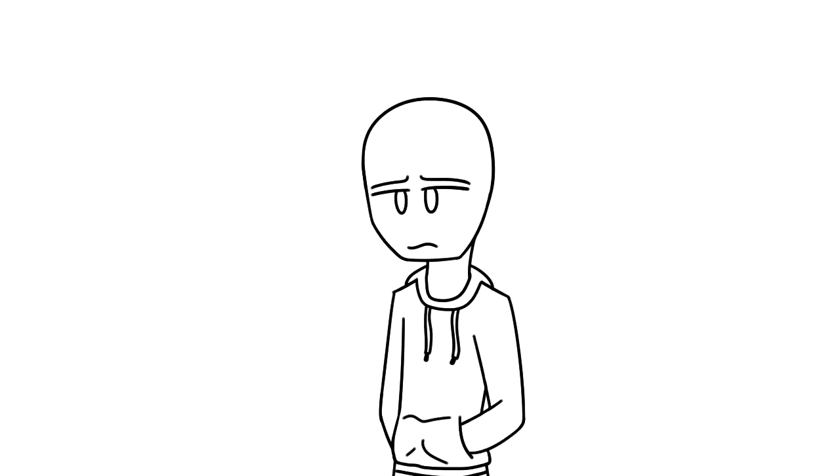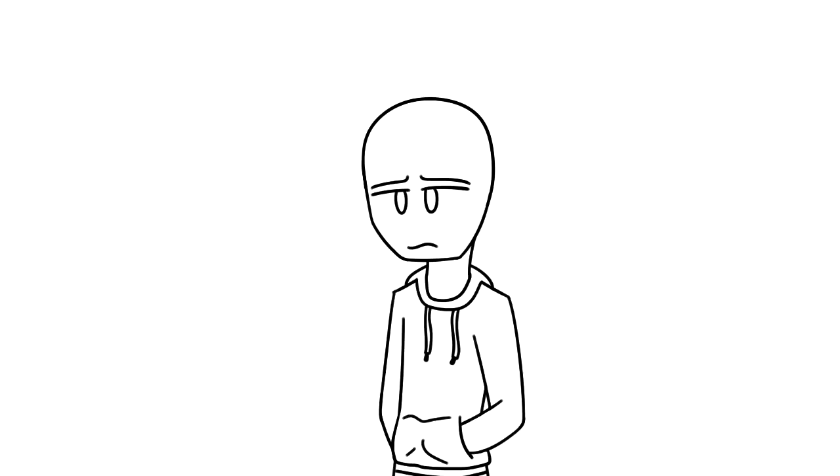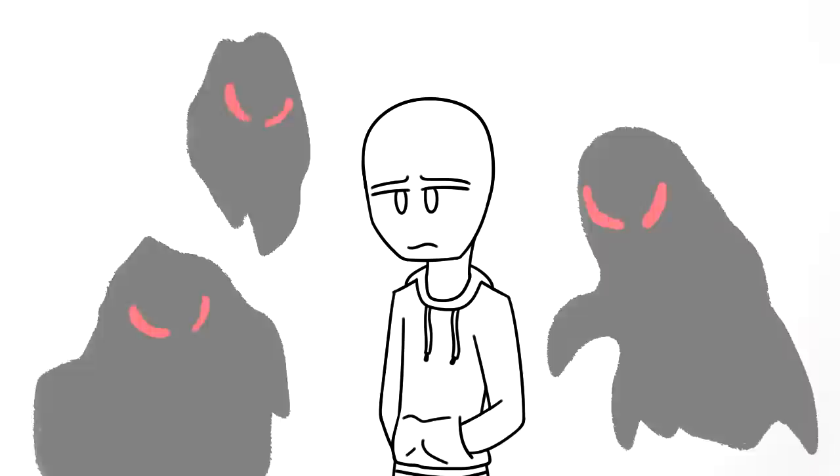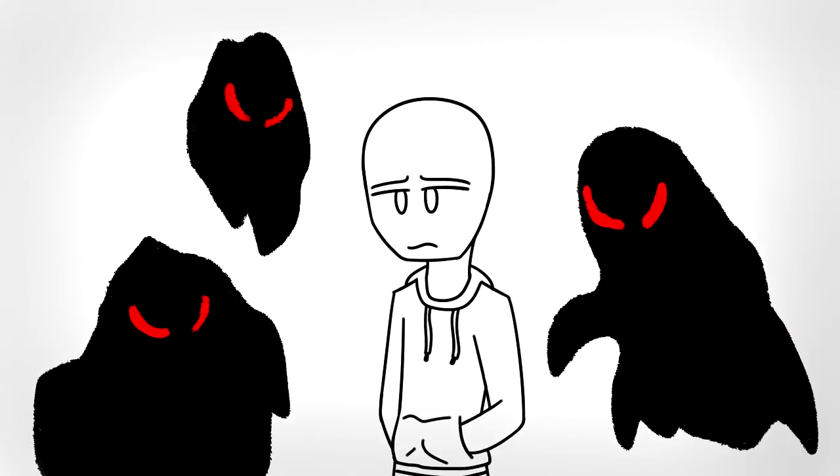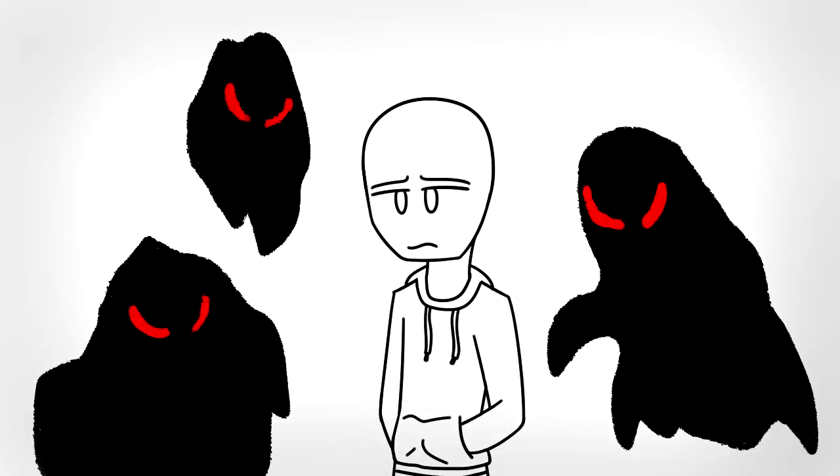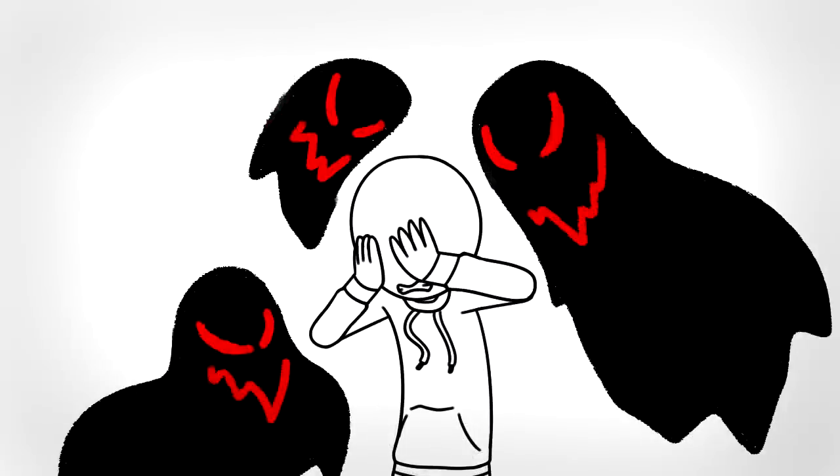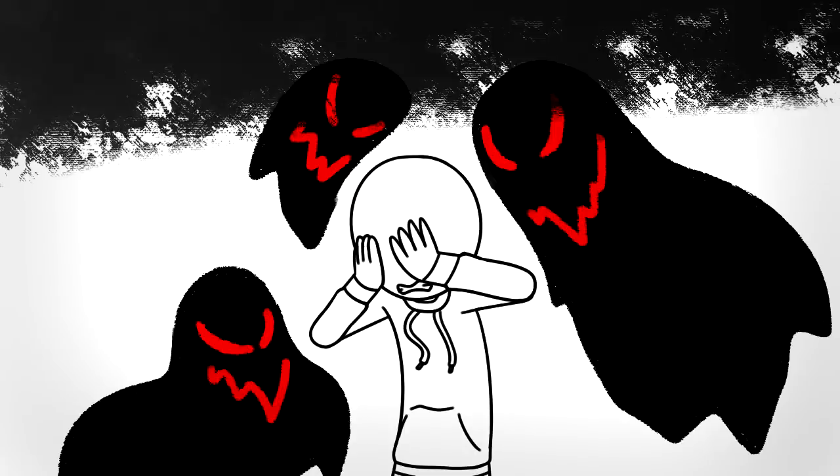2. Ruminating. If you have depression or anxiety, it might be hard to realize you're even having negative thoughts when they're super common. If you often worry about the future and dwell on the past to the point of paralysis, you'll only end up digging yourself deeper in a hole.